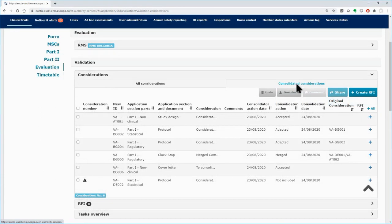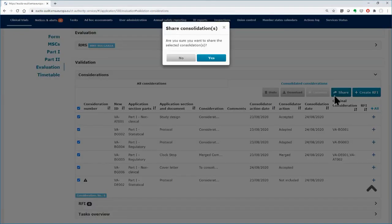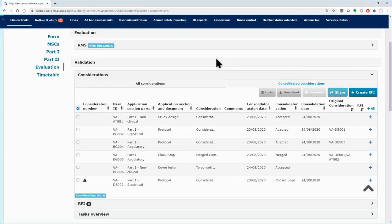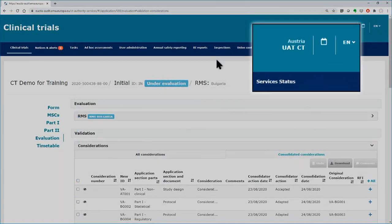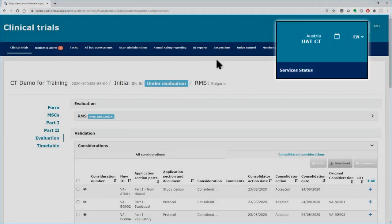The other MSCs do not have visibility of the consolidated considerations until these are shared by the RMS. Select all the consolidated considerations and click on the Share button. After sharing them, you cannot remove them. Now the other MSCs can view the consolidated considerations.